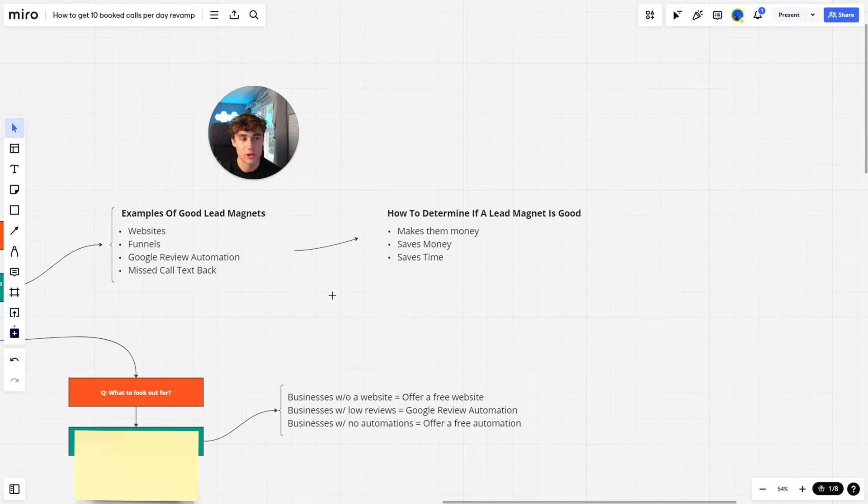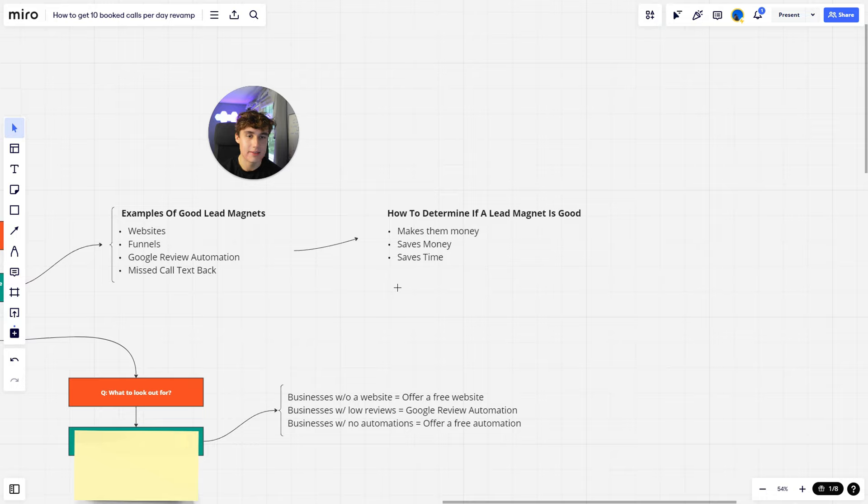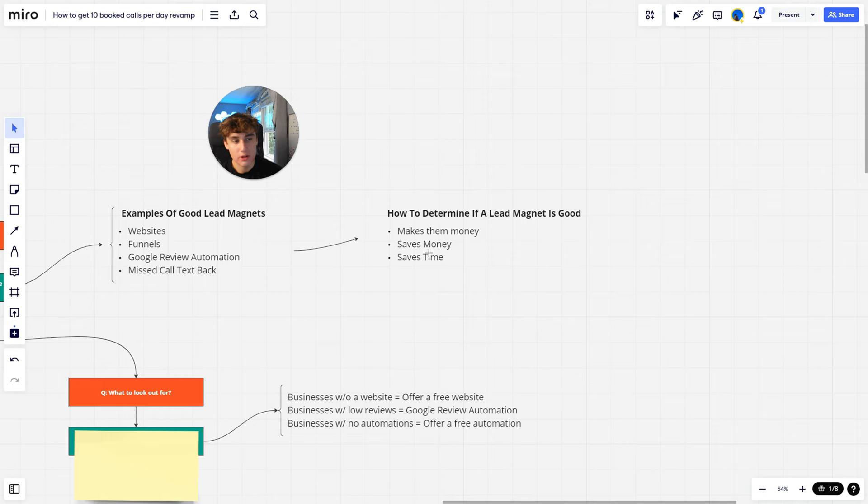How I am able to determine if a lead magnet is good or not is: does it make them money, does it save them time, or does it save them money? If my lead magnet solves one of these problems, then that's how I know if it is a good lead magnet or not, because these are the only things that businesses or business owners care about. They only care about making money, saving money, or saving time. So if you can solve one of these, then you have a good lead magnet.